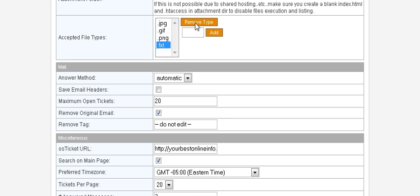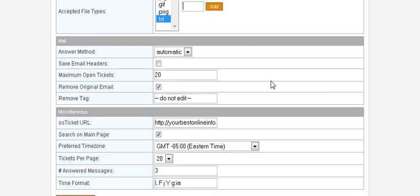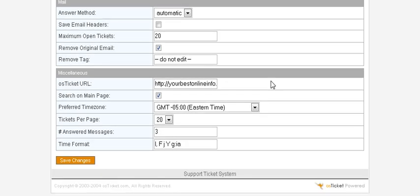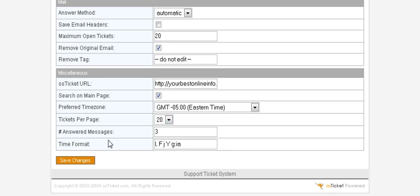If there's any types of attachments you don't want to be able to to receive, this is where you can remove them just by clicking on it and click and remove. Or if you want to be able to accept more you can put it in here and click add. The only other thing is down here, you might want to change your time zone and then you can change your tickets per page for display, and that's probably all you need to bother to change there. And then save your changes.